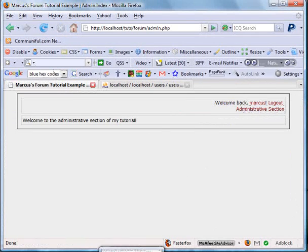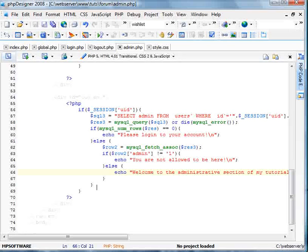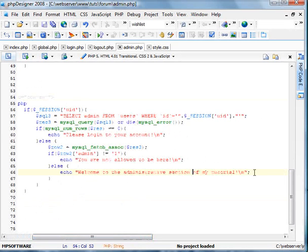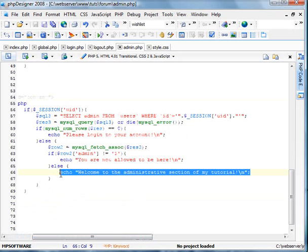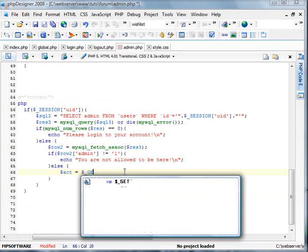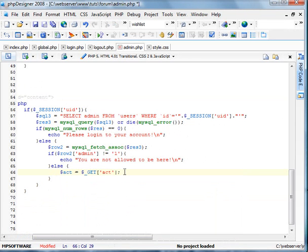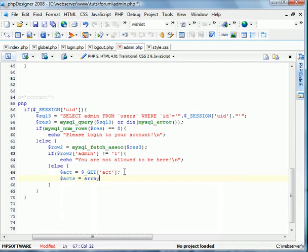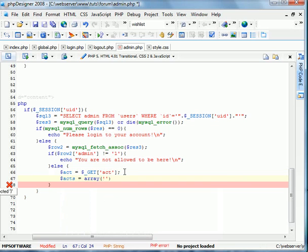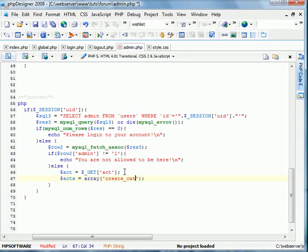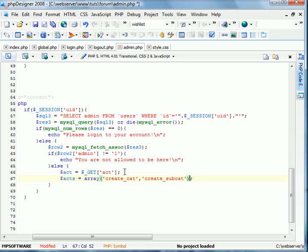What I'm going to do is create inside this statement right here, I'm going to delete this and I'm going to specify a new variable called act. We're going to call it get act and this will be in the URL, and then we're going to make an array called acts and these will be basically the possible actions that the administrator can perform.